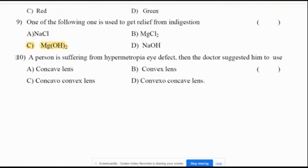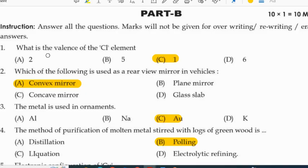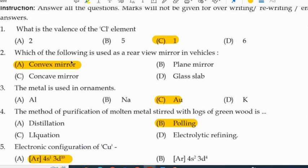Last question — we will discuss Part B. First question: what is the valency of the chlorine element? One. Which of the following is used as a rear view mirror in vehicles? Convex mirror. The metal used in ornaments is gold — Au.